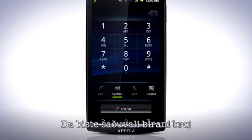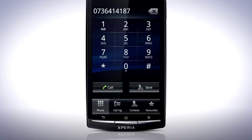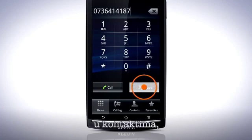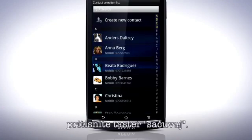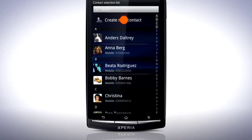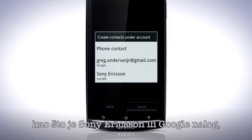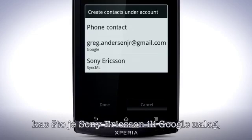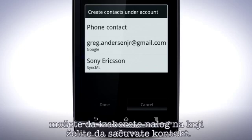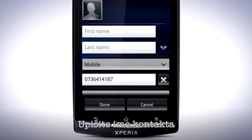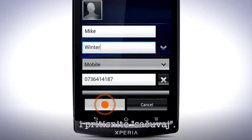To save a dialed number as a contact, press the Save button, then create a new contact. If you are logged in with your online Sync account, such as Sony Ericsson Sync or Google account, you can select which account you want to save the contact to. Enter a name for the contact and tap Done.